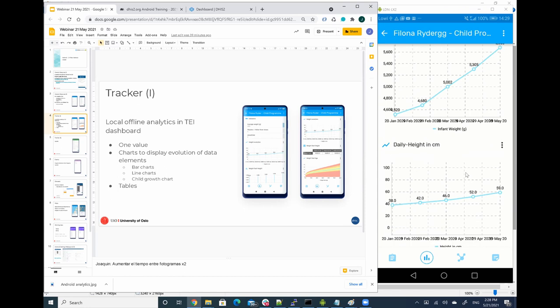So what we are doing is whenever you have a program that has a repeatable program stage, in this tab, in the analytic tab, we are going to be able to render in charts or in tables all numeric data elements that belong to a repeatable program stage. So we can see how the values evolve over time.